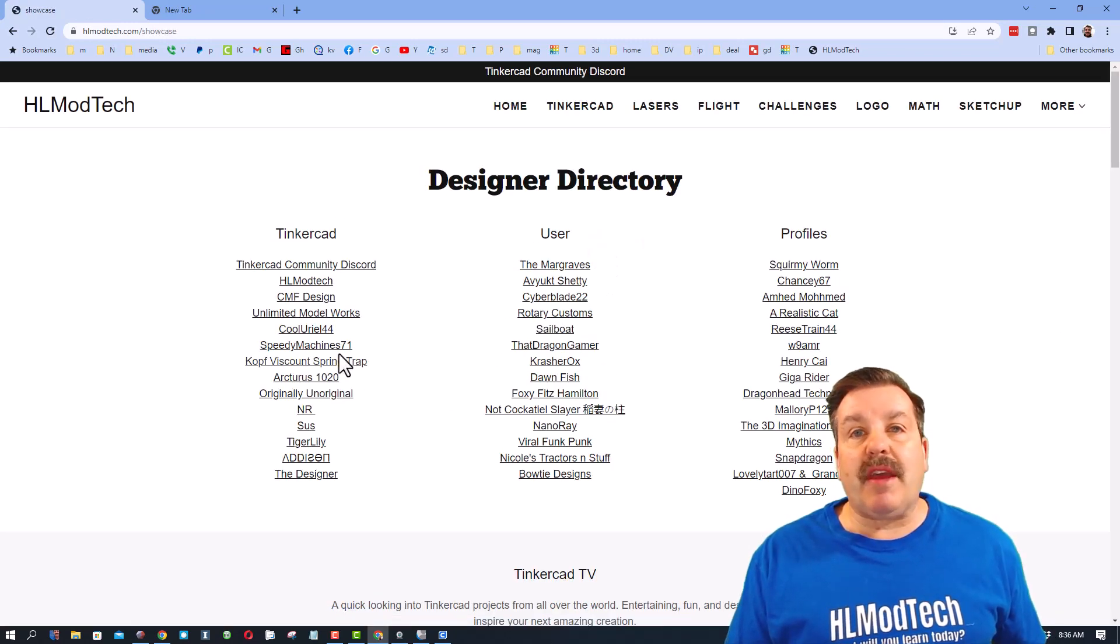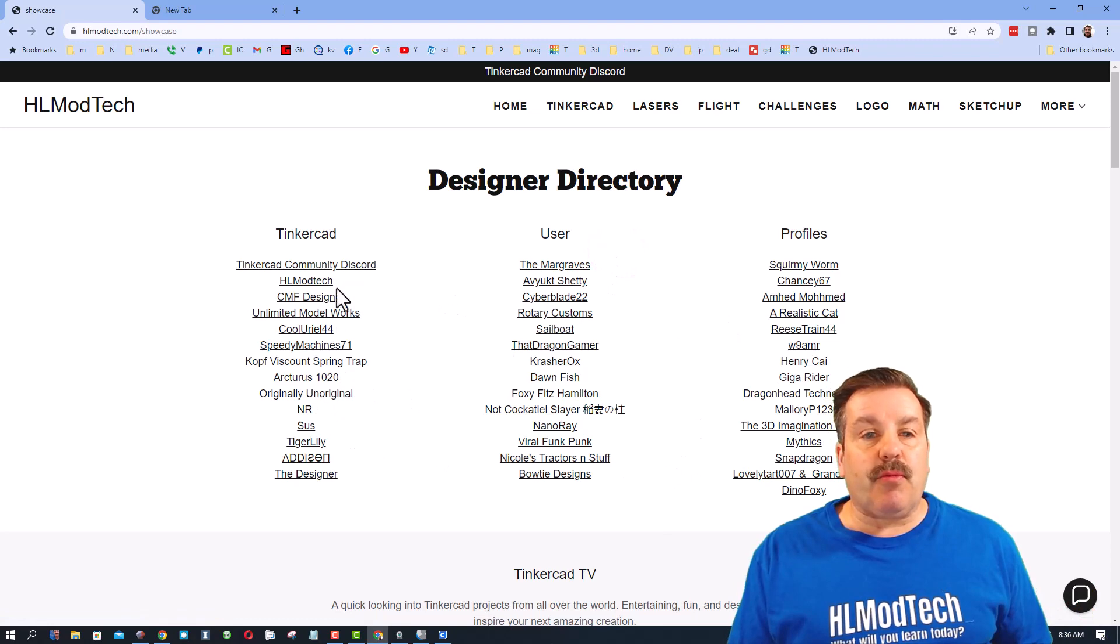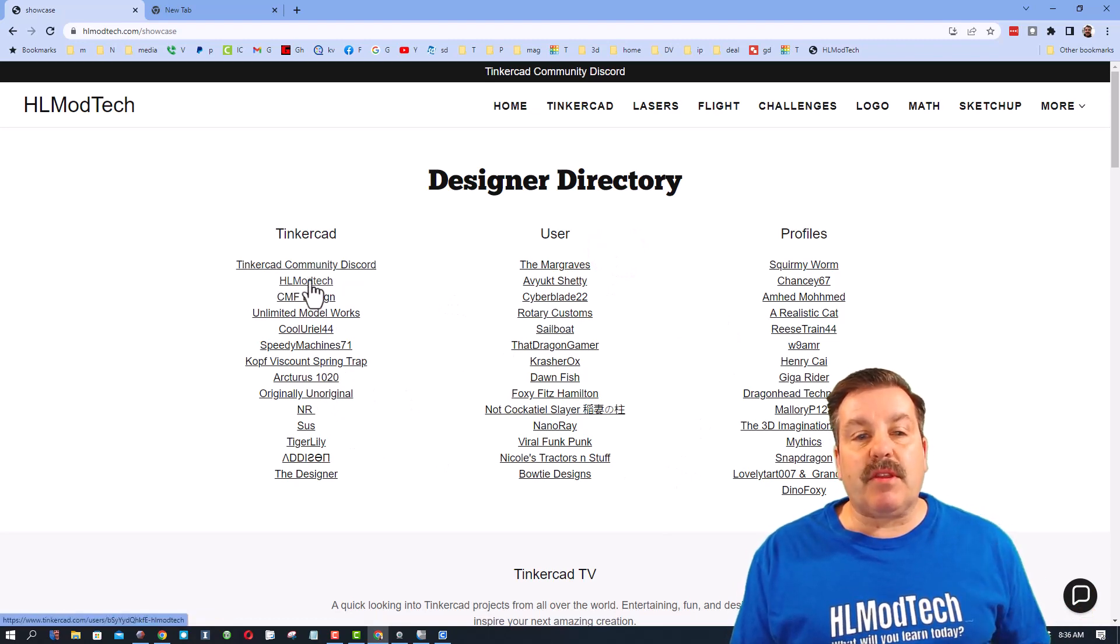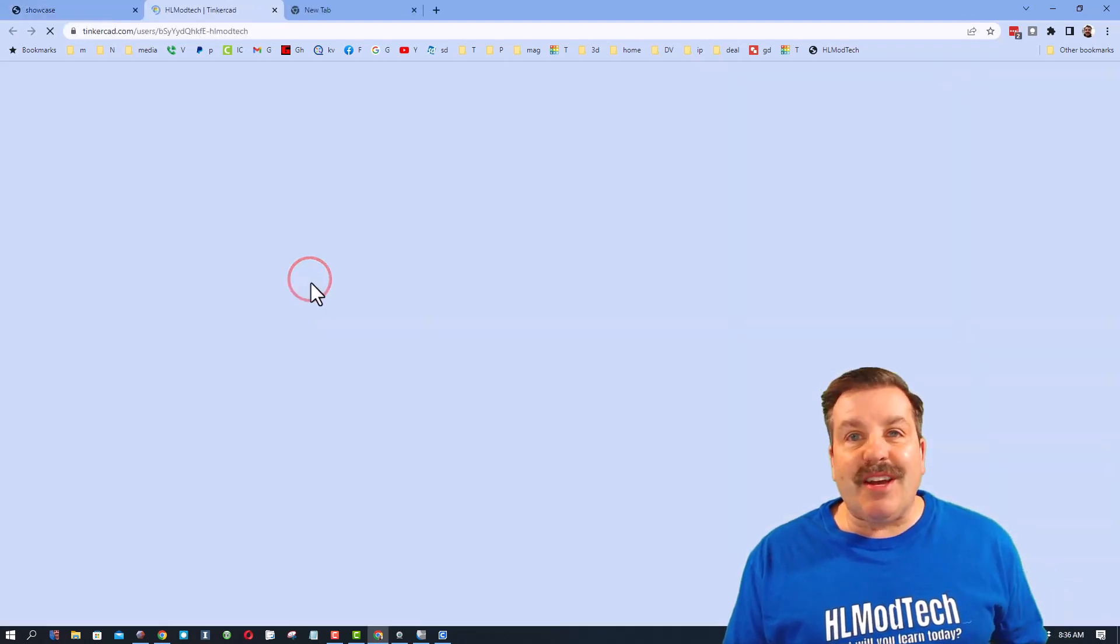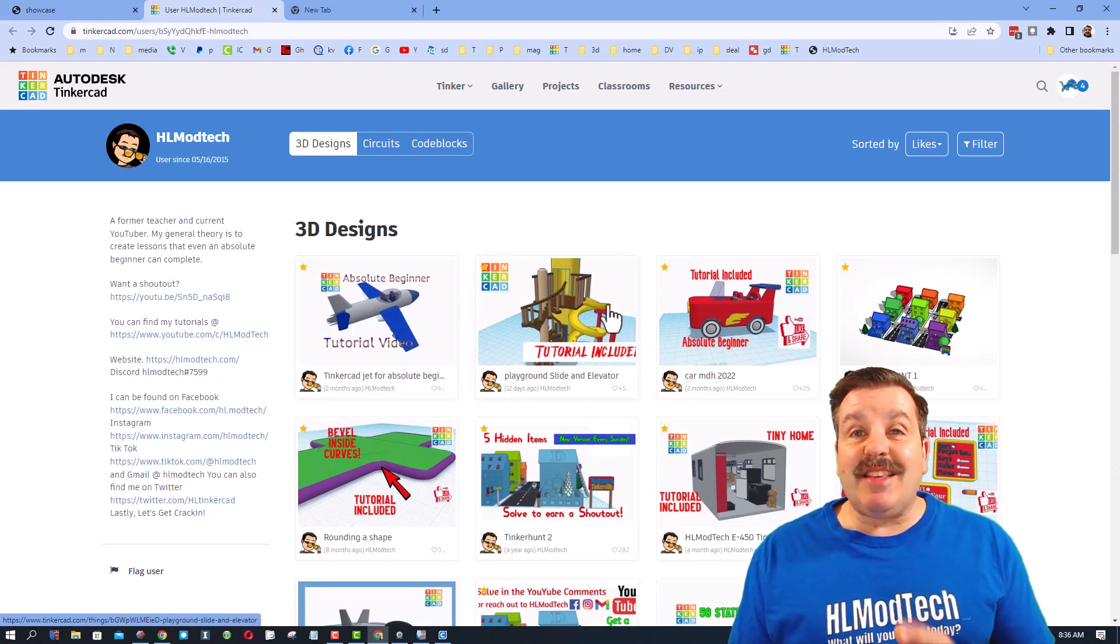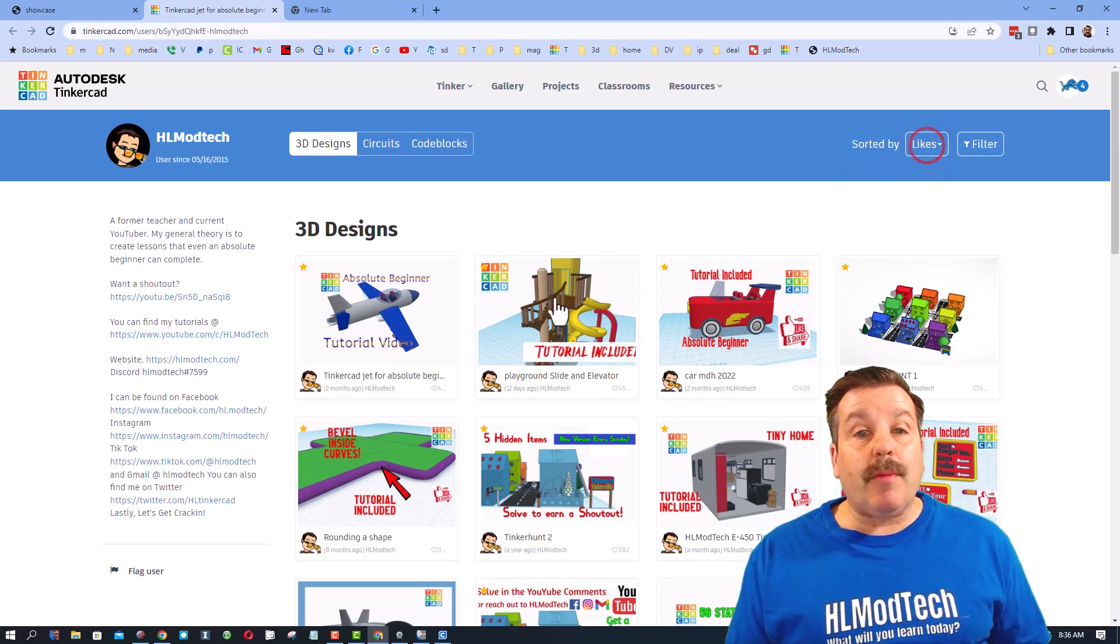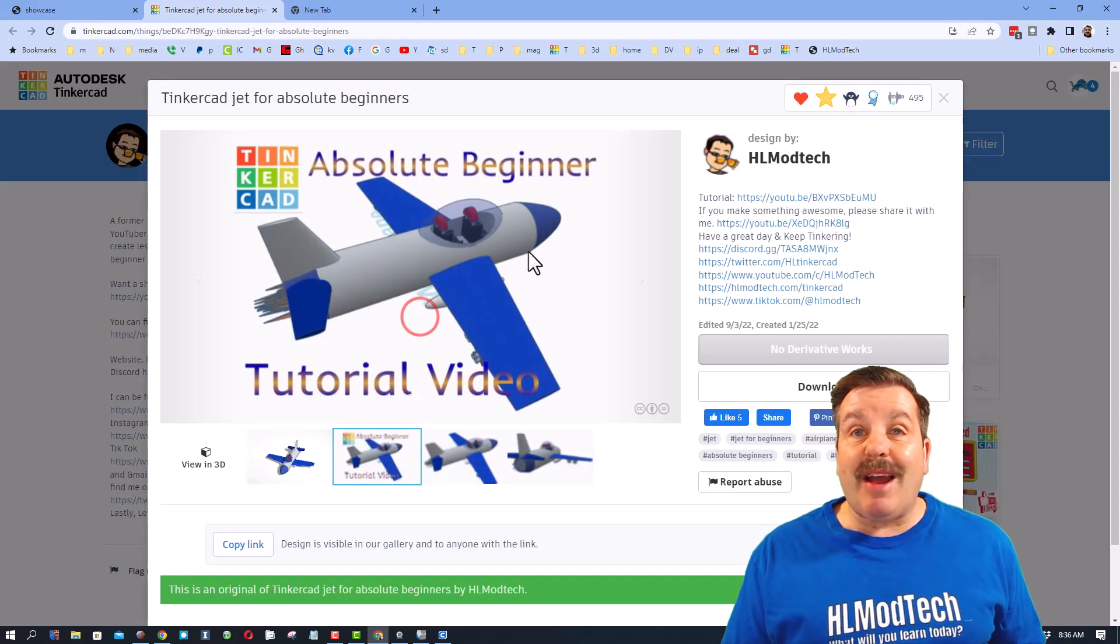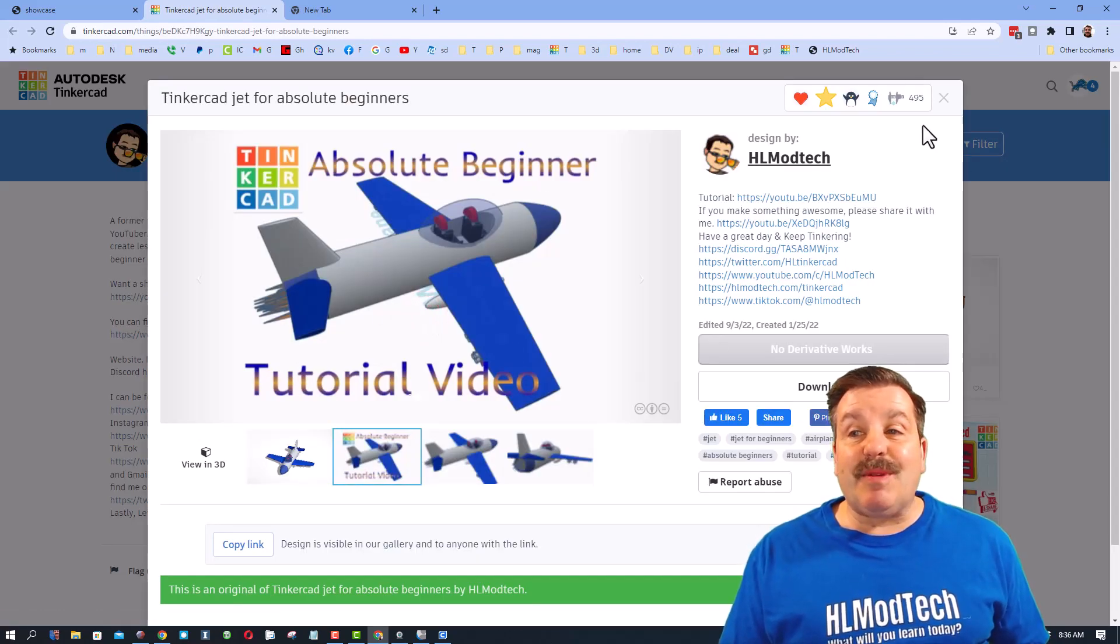What I also want to mention is the designer showcase. Friends, there are a lot of user profiles in here. This is one of my favorite things about Tinkercad. If you click on the person's profile you can see all of the designs that they've made public. When they first show up they're sorted by likes.